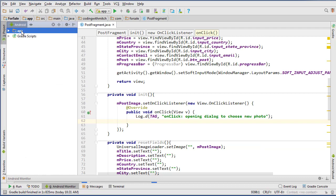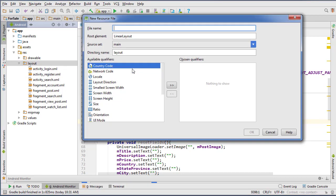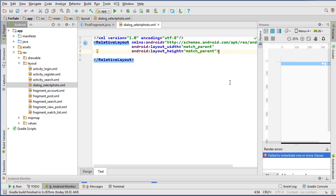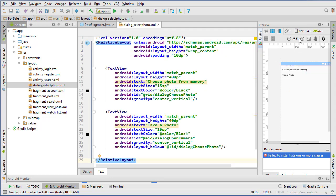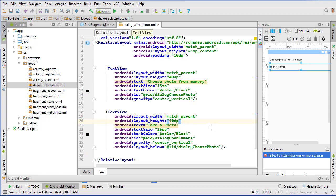This is where we're going to create our dialog class. Let's go over into the project pane and first create the layout for that dialog. Right-click on layout, new layout resource file, and we'll call this dialog_select_photo, making it a relative layout. To save time I'm going to copy-paste it in. Basically all it is is a text view that says 'choose a photo from memory' and another text view that says 'take a photo' from the camera. Link is in the description to my GitHub.